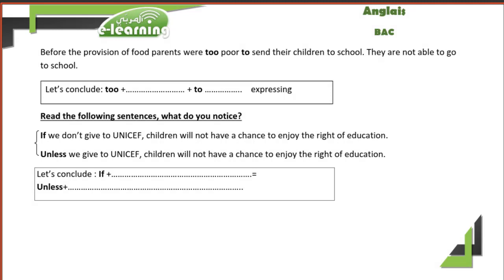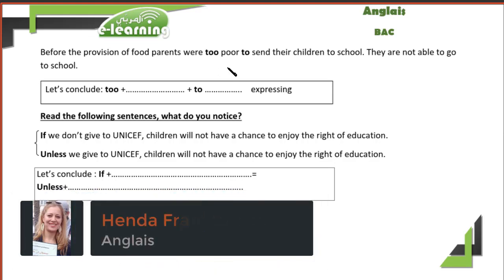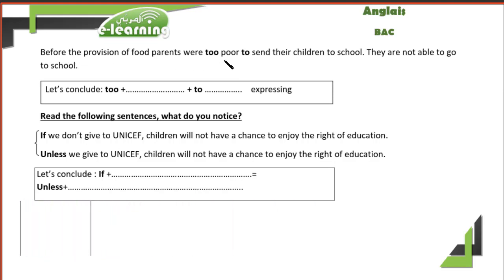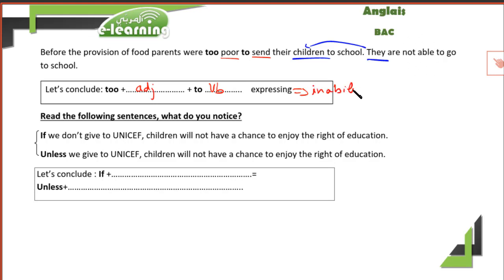Good morning. In the previous text we spoke about how parents were unable to send their children to school because they were hungry and poor. Before the provision of food, parents were too poor to send their children to school. The structure is: too + adjective + to + verb. There is no negation in the sentence, but thanks to this structure we automatically express inability.